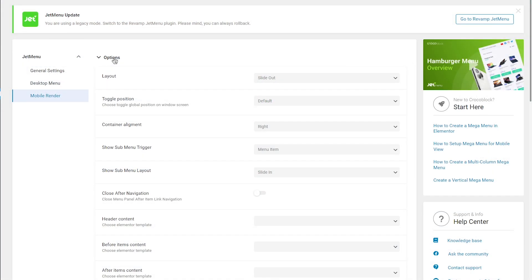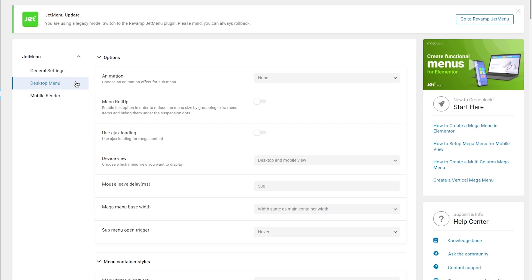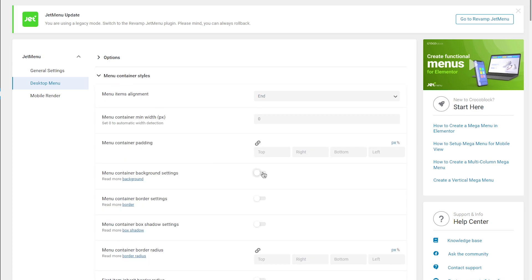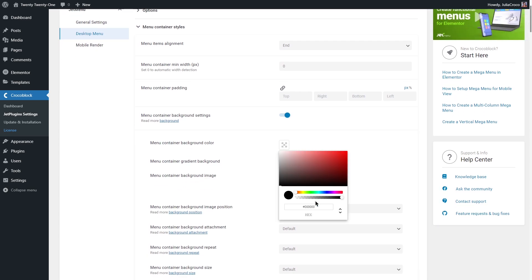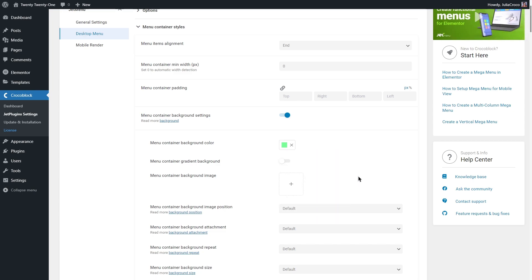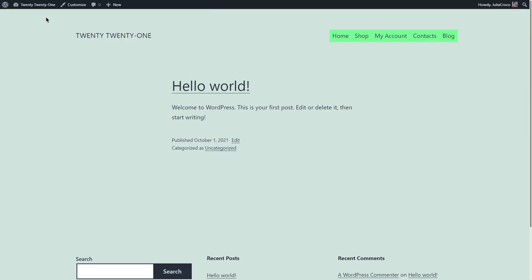The desktop menu settings along with the mobile render ones are for customizing your menu's appearance. Please remember that everything you set here will be applied only to the default WordPress menu — the ones created without the JetTheme Core plugin. Right now I'm using just a basic WordPress theme with only JetMenu installed and revamp is off. Let's set a new green color for the menu container background in the desktop menu, and opening the website in a new tab, we can see the changes were applied.